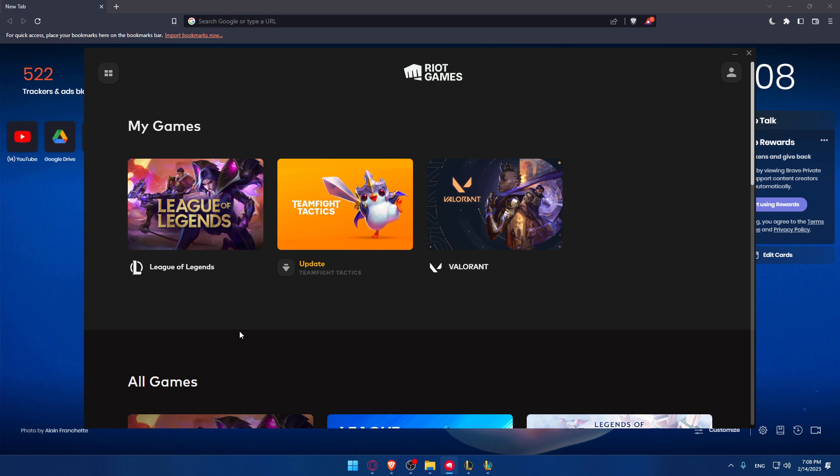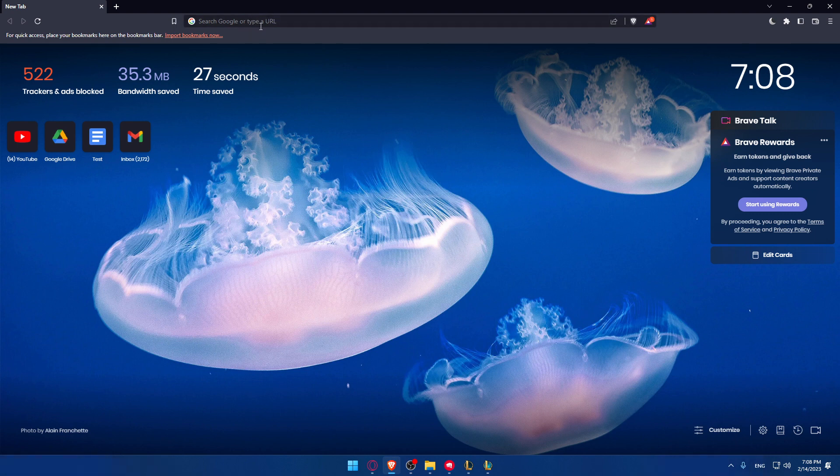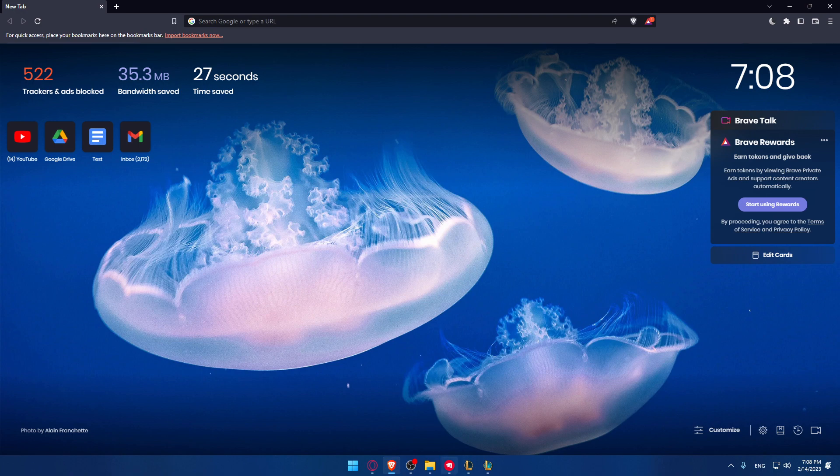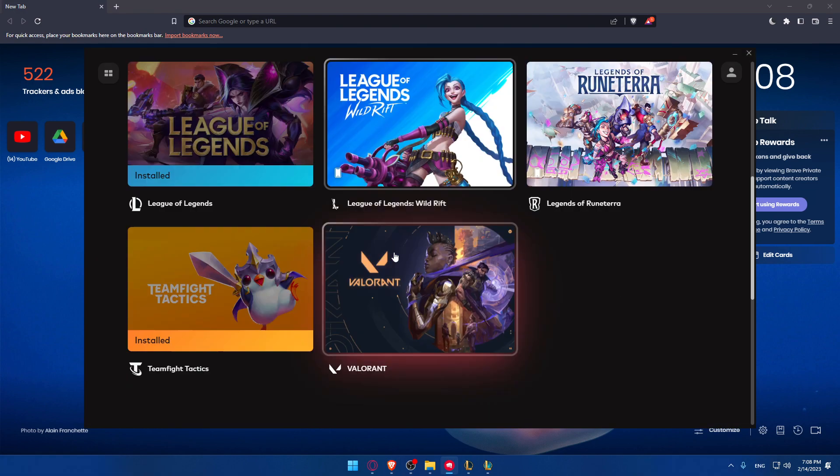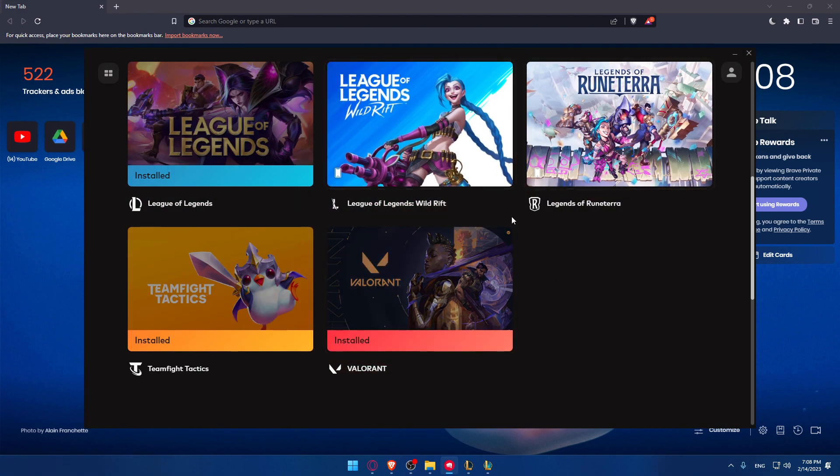If you have an account, just go and log in. But if you don't, you'll have to create an account from your browser. You can go to the URL section again and type create a Riot Games account, which will allow you to play all of their games, of which there are five.